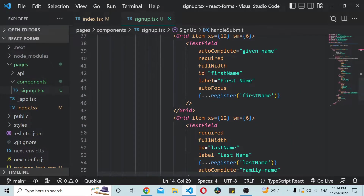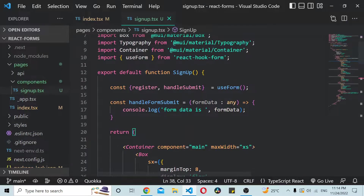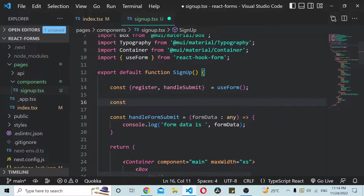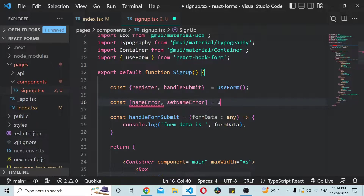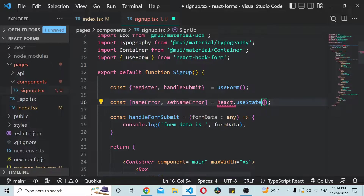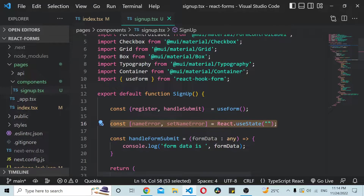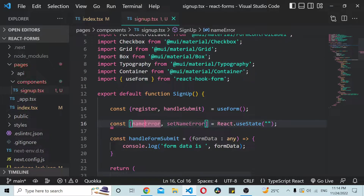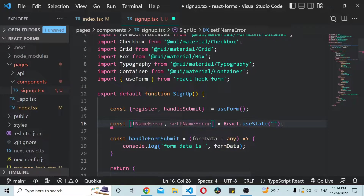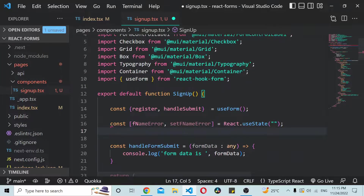We need to add validations to these text boxes. I'll keep a variable for setting the errors — let's say for name error, set name error — we'll be using the useState hook here with a default value of empty string. That's for the name error. Similarly we'll add a couple more variables for other fields. This one is for first name, so I'll call it fNameError, setFNameError. I'll copy this and create another one for last name.